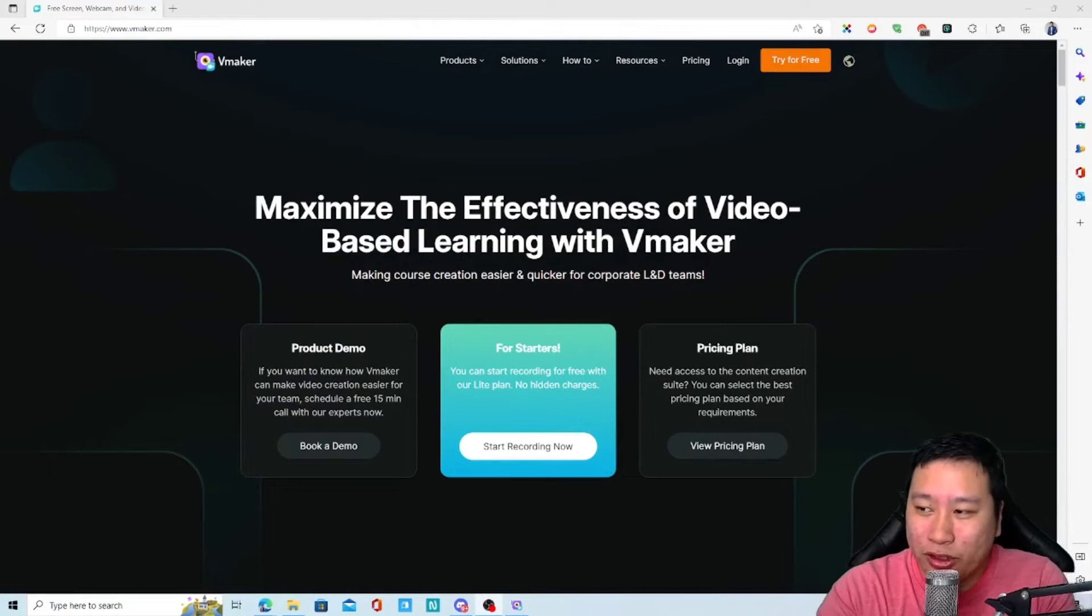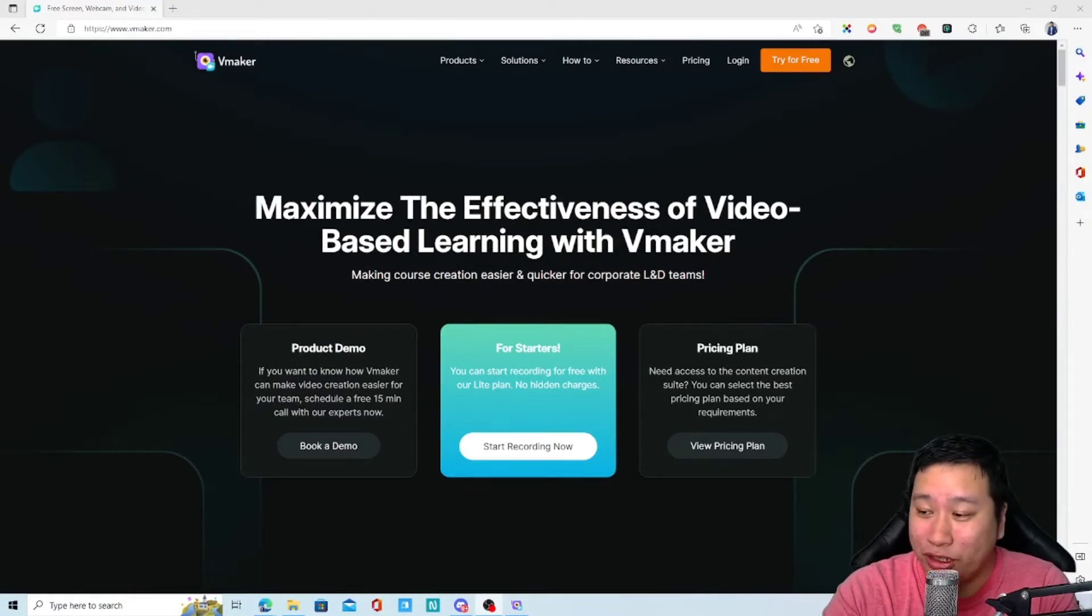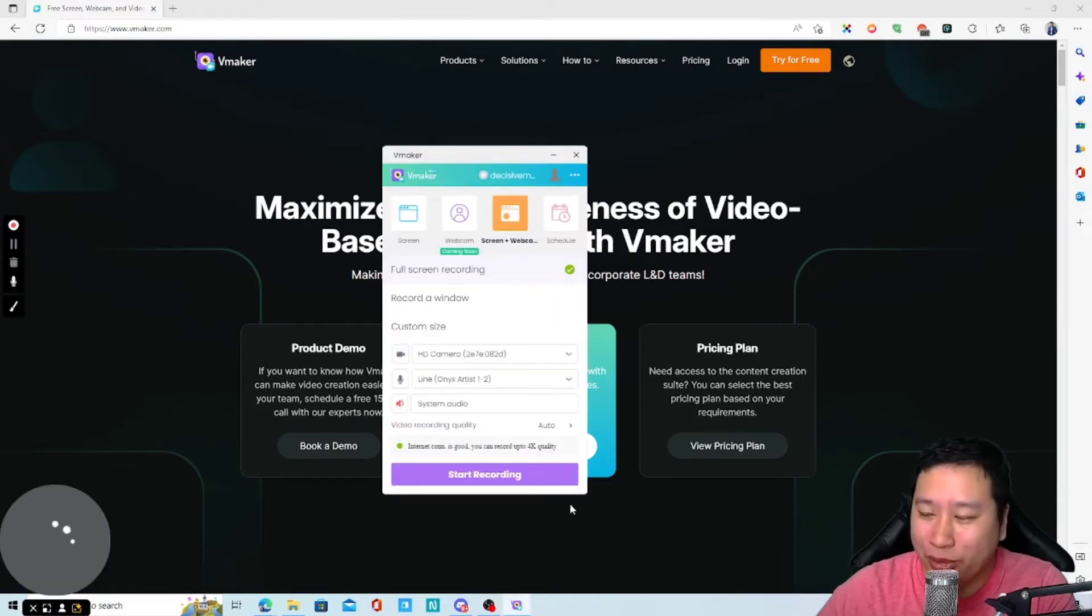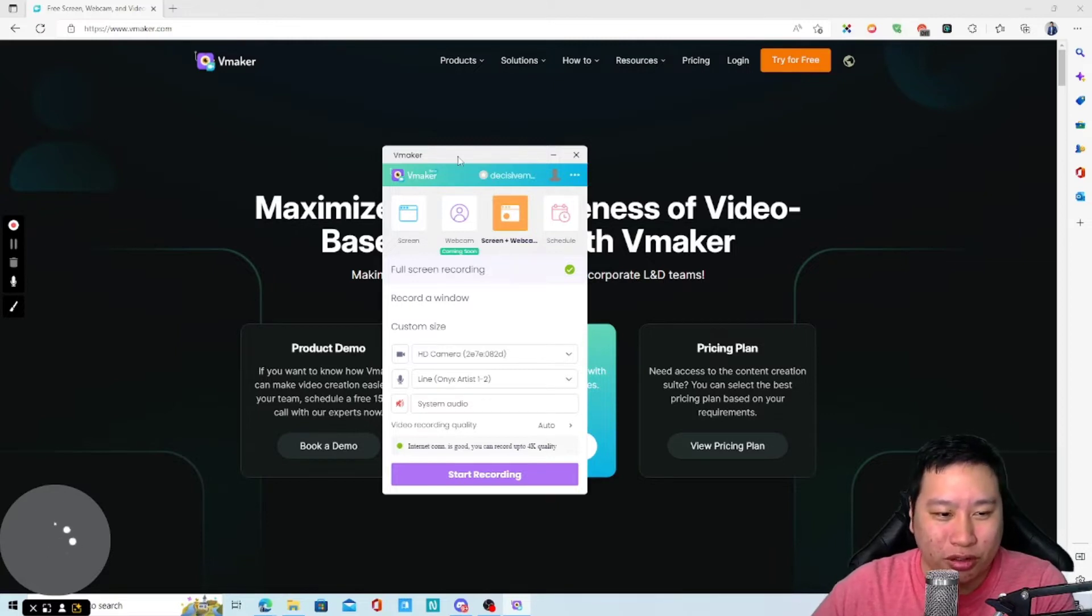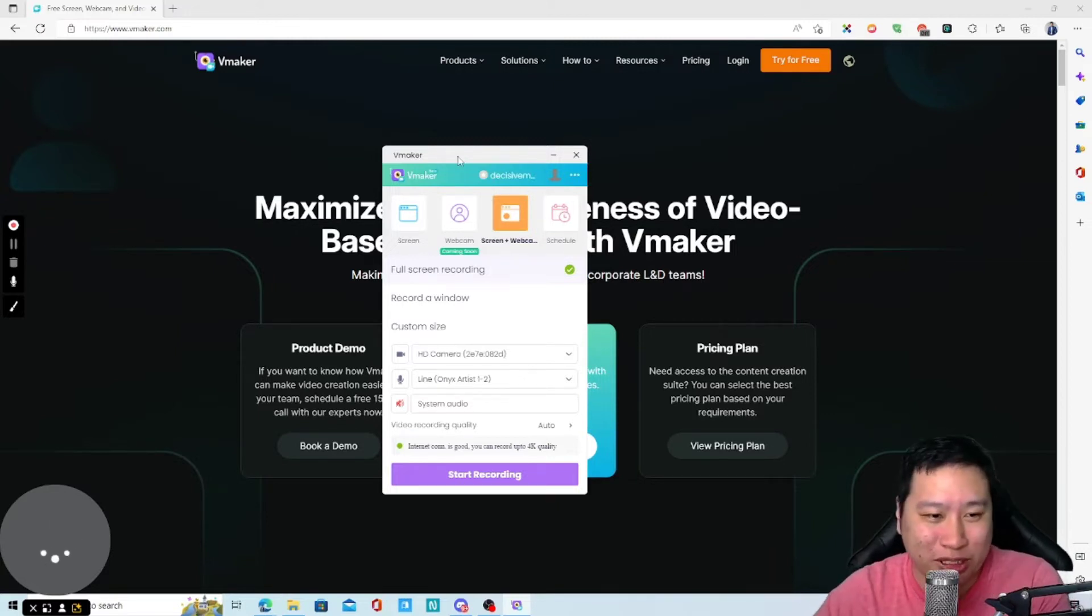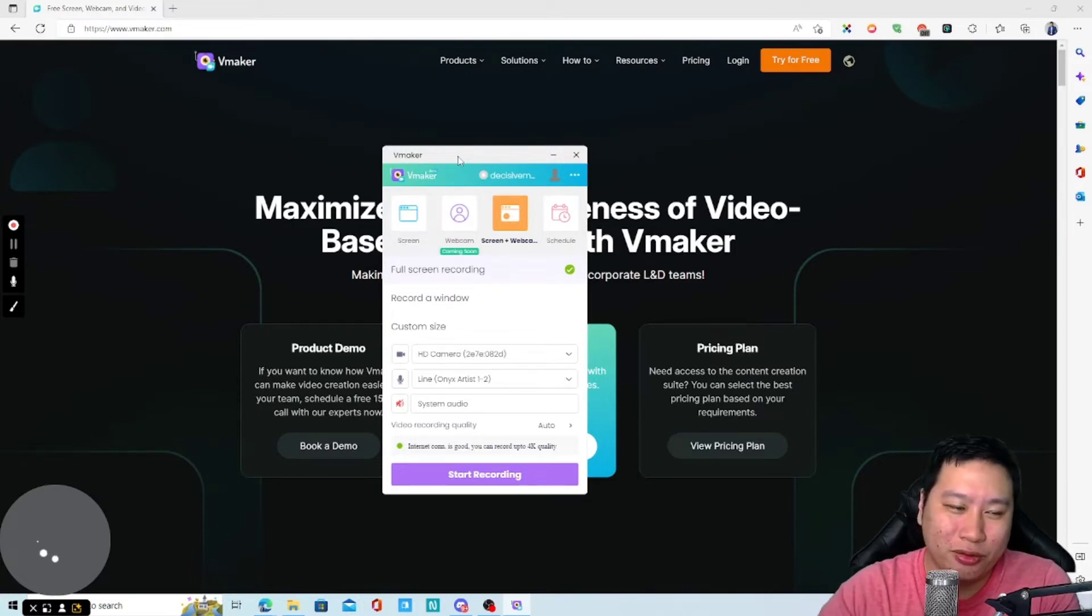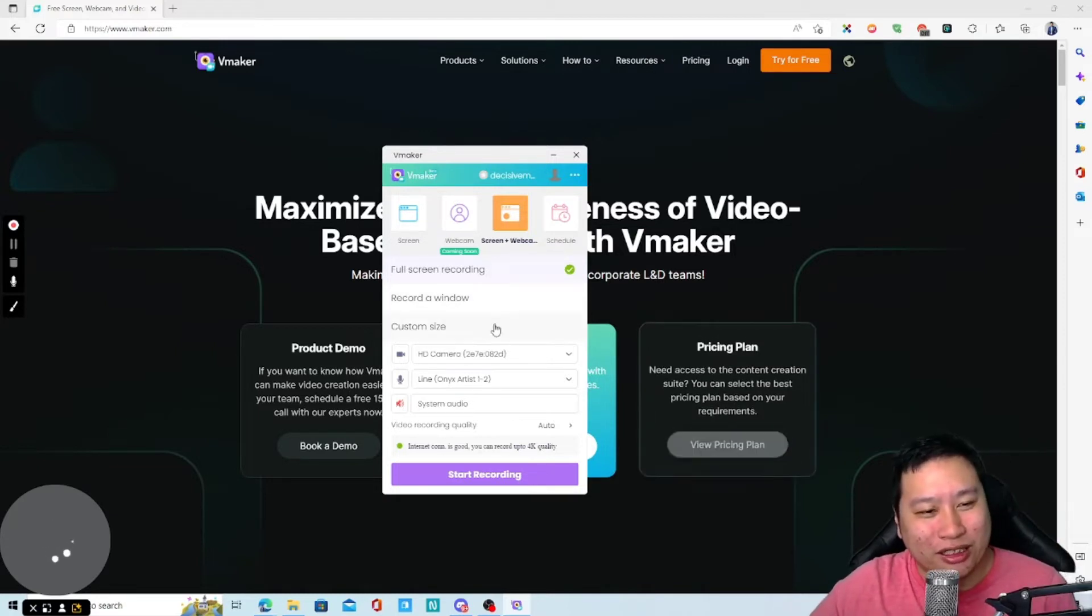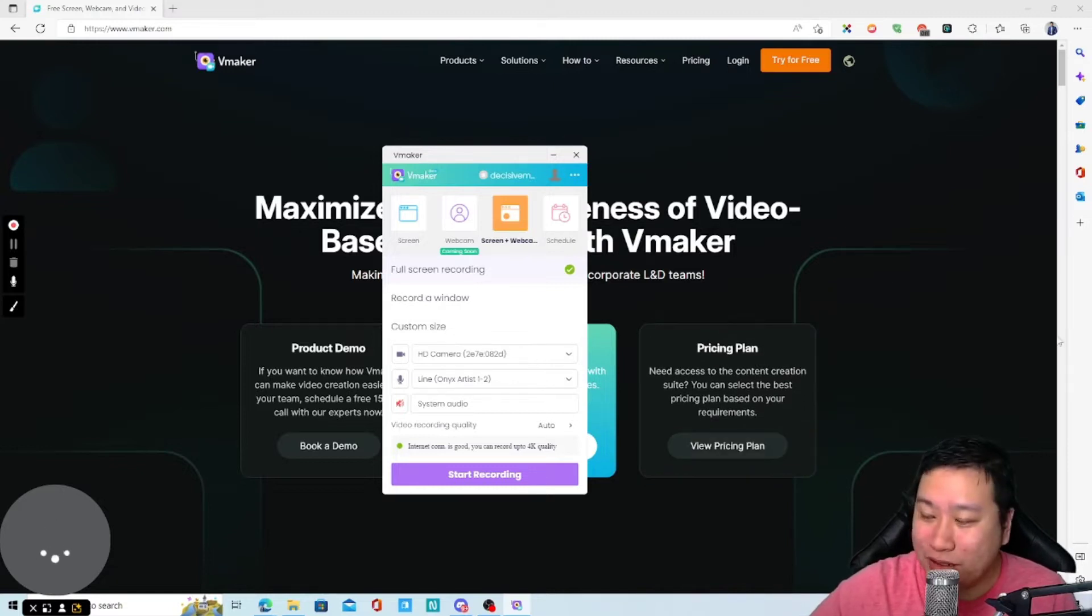The thing about vMaker is that I'm not really sure about how I'm going to, how it's going to kind of show up in the recording of how to actually use it because I'm actually recording the screen of using a screen recorder. So that's kind of complex right here. So I'm just going to try my best.